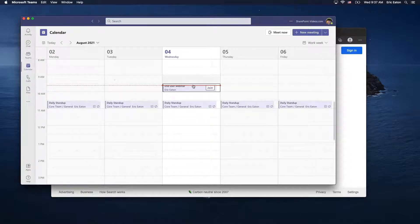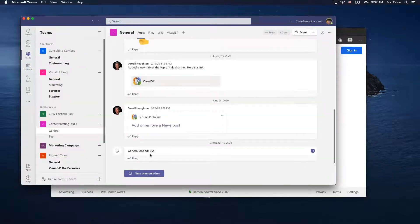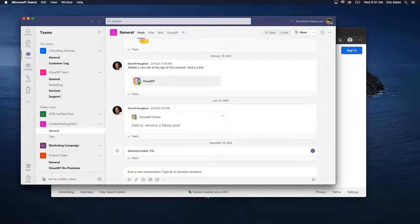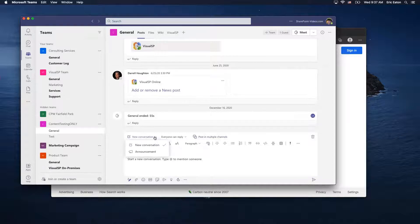You can also share your desktop in a meeting. If I look at some of the other things you may have gotten used to on a PC, you'll see it's the same idea here. I can create a new conversation in a team channel, still format a post, add a subject line, and still post in multiple channels if I wish.